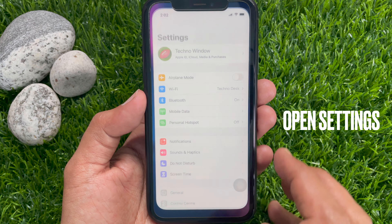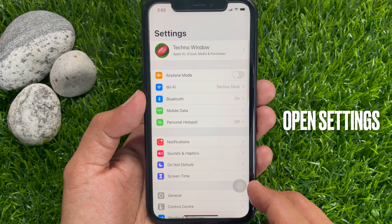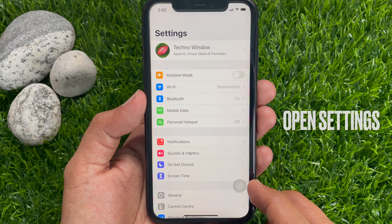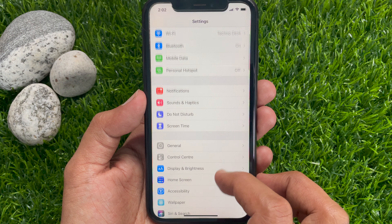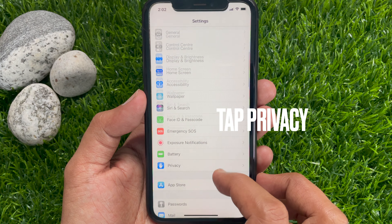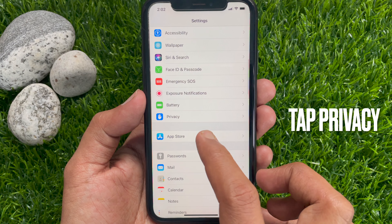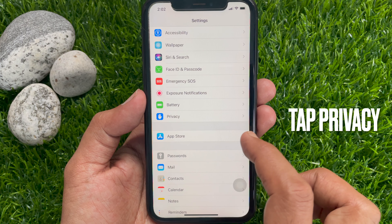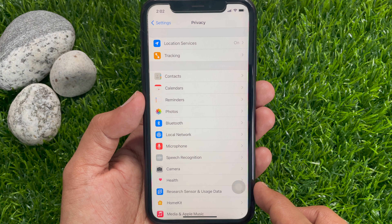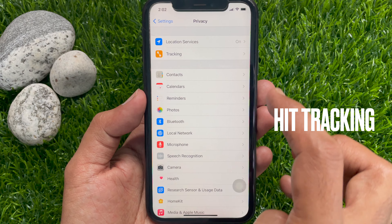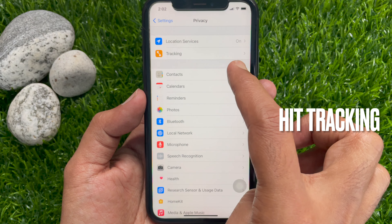First, open the Settings app. Scroll down a little bit and tap Privacy. Then tap Tracking.